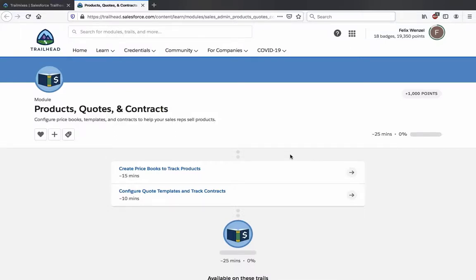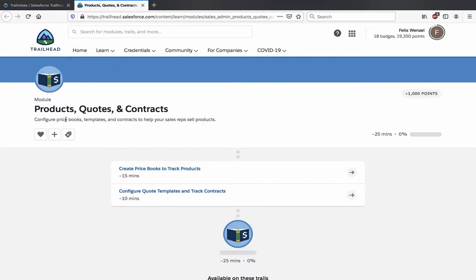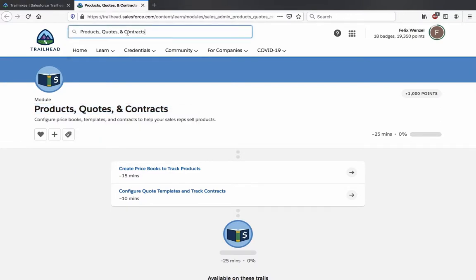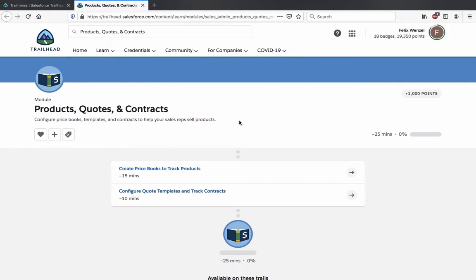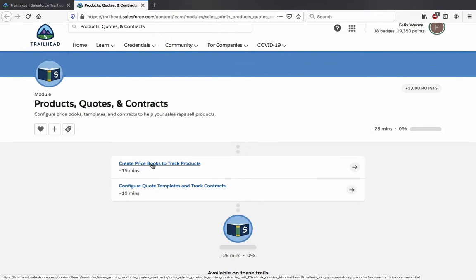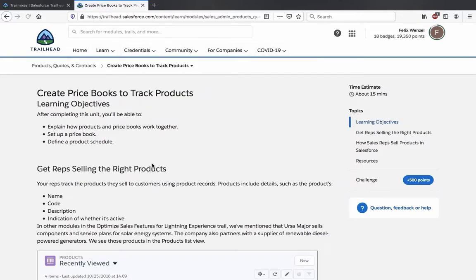Hey there. Today we are going to go through the Products, Quotes, and Contracts module. It's from the Admin Trailmix for the certification training about configuring price books, templates, and contracts to help your sales reps sell products. You can find it through trailhead.salesforce.com — enter 'products, quotes and contracts' in the search field and you should be able to find the module.